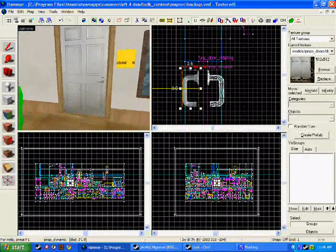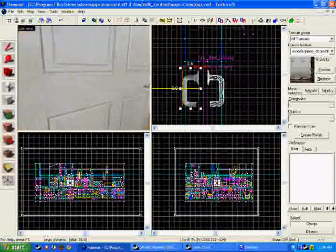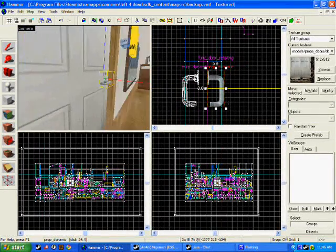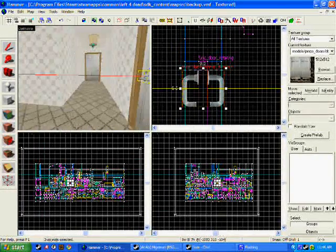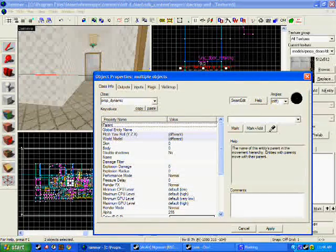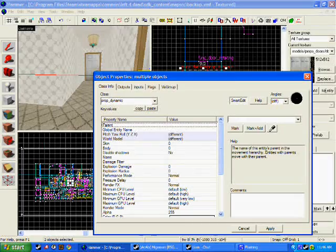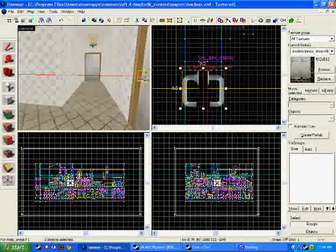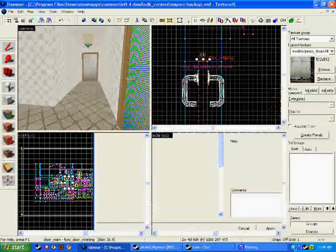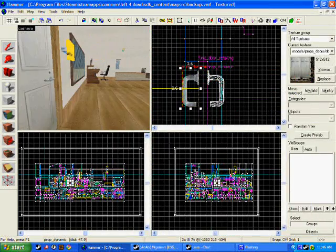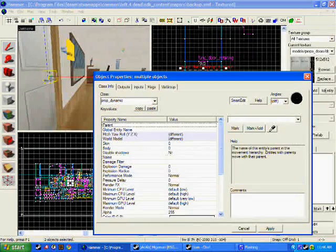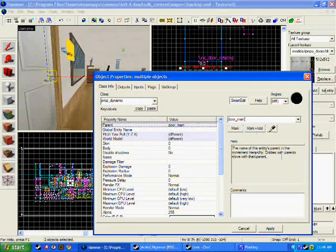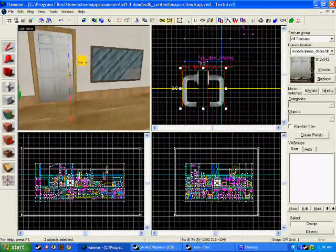But if we open this door now, it just opened and the handles will stay still. So we need to give both of these a parent name. Now you can either do them individually or just click on both and give them both a parent. But first make sure you name the door which I've named door underscore main. And I just do this again, door underscore main, and that is that done.